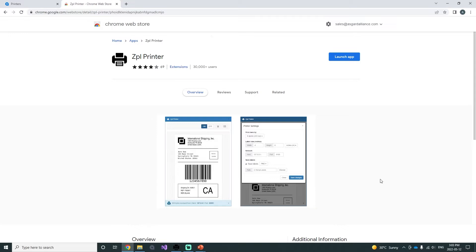Once that is installed, you're going to want to have drivers for your printer. If you already have a physical Zebra printer, you can use the same drivers as your respective printer for this virtual printer.